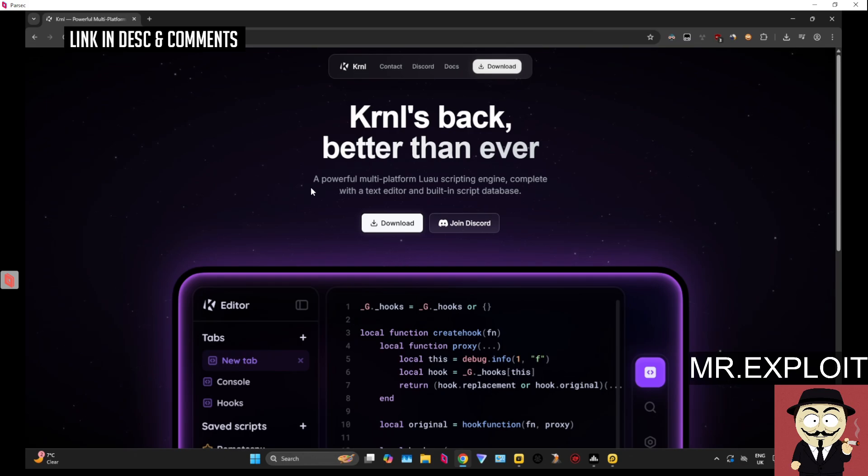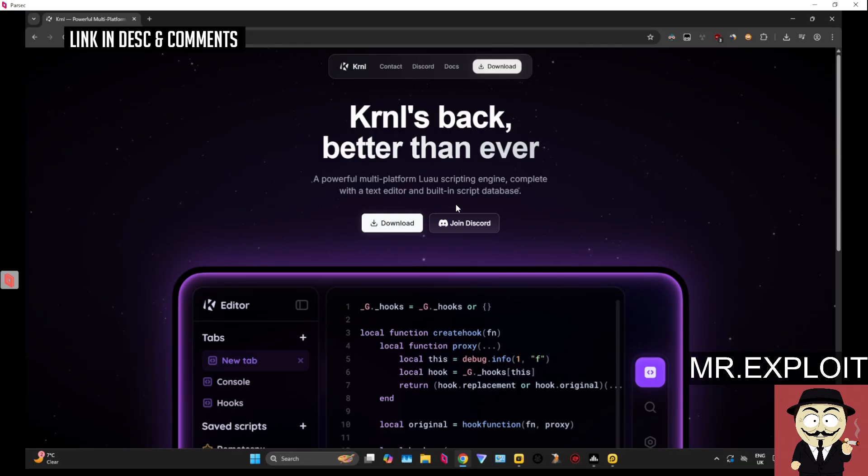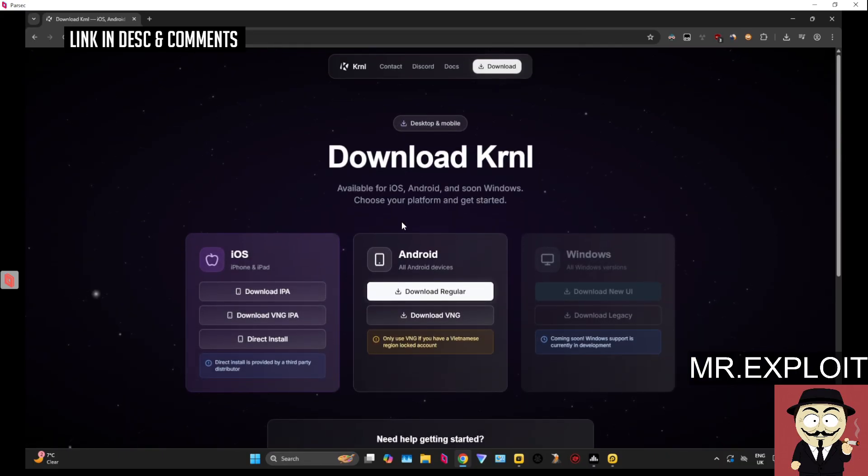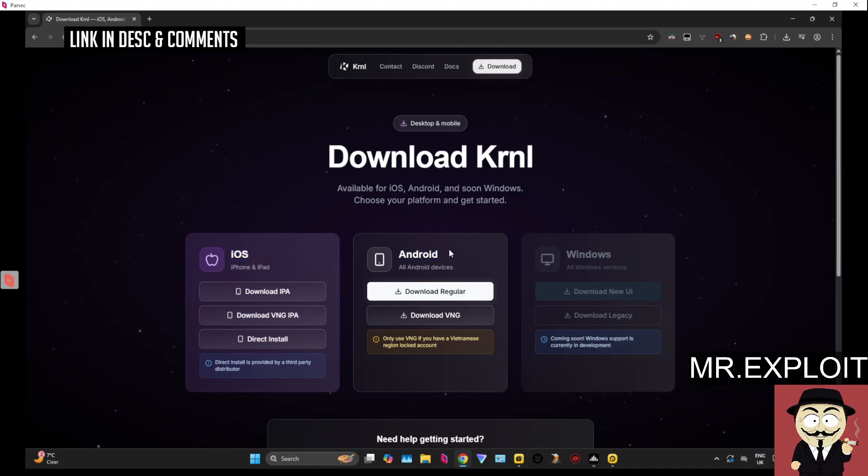This will take you over to the official Kernel website. This is where you can download Kernel. You can also find their Discord server link as well. Click on download, it's going to take you over to this page, and like I said, they only have iOS support and Android support.